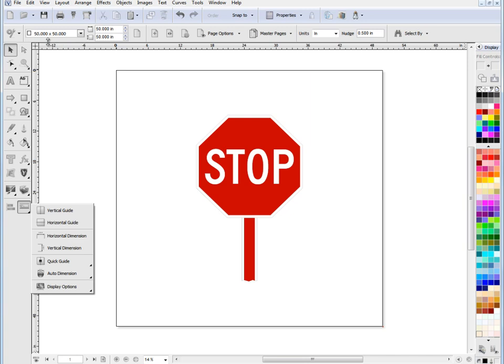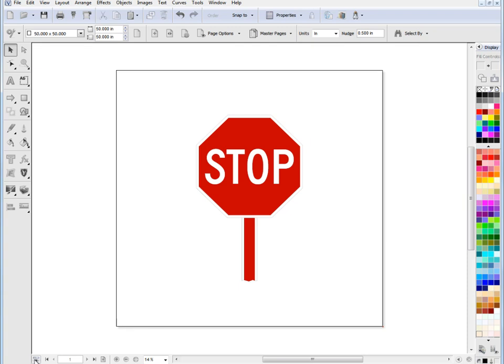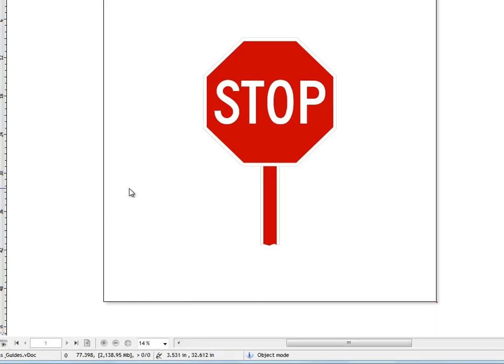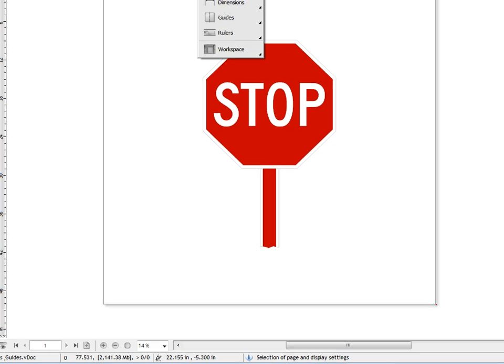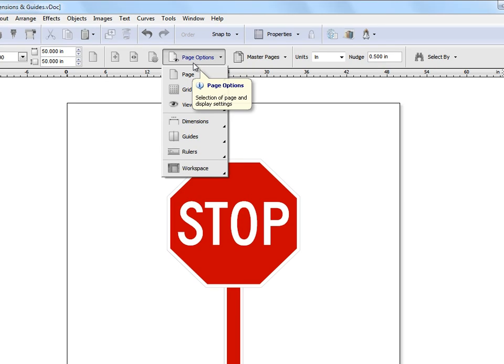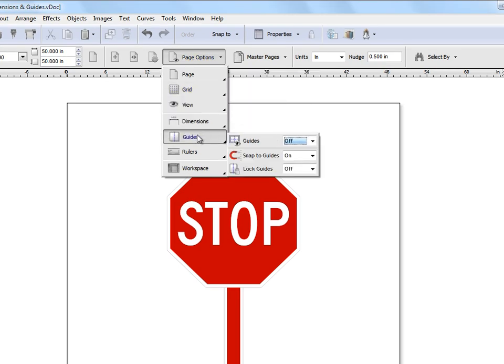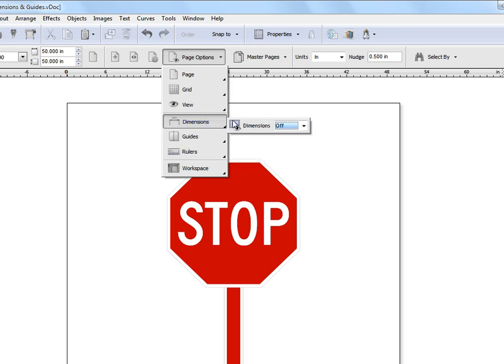Obviously our rulers are along the edge here which you can switch on and off by coming down here, clicking on this button and you can turn them on and off. Now you'll also notice up here under page options when I'm in object mode and I have nothing selected, I get all these page options here and some of these options include dimensions and guides and the rulers as well which you can also switch on and off here.